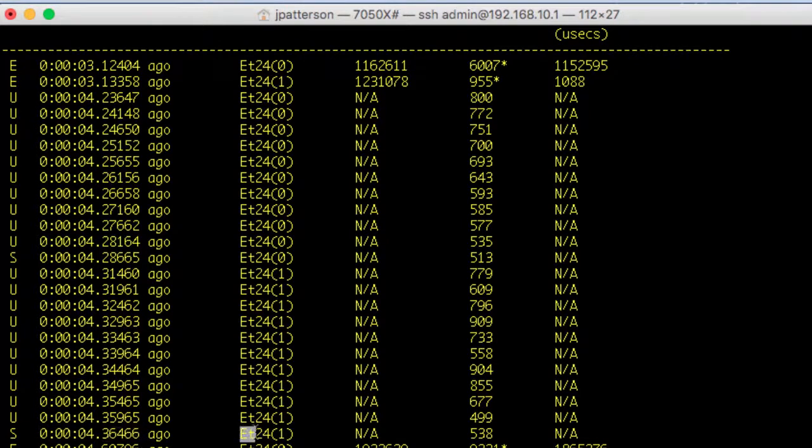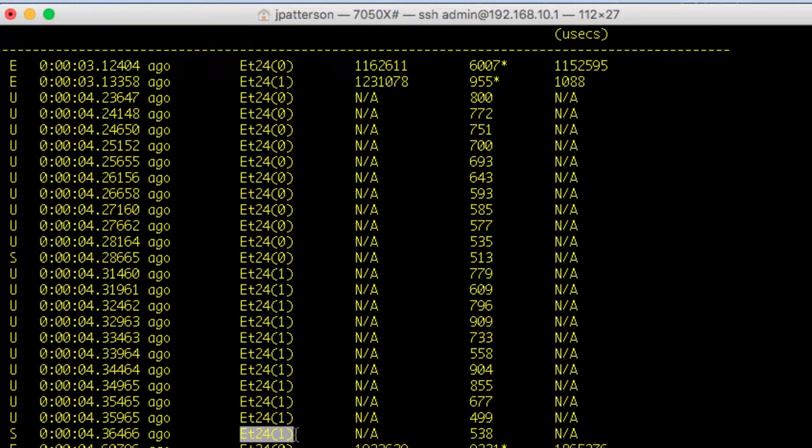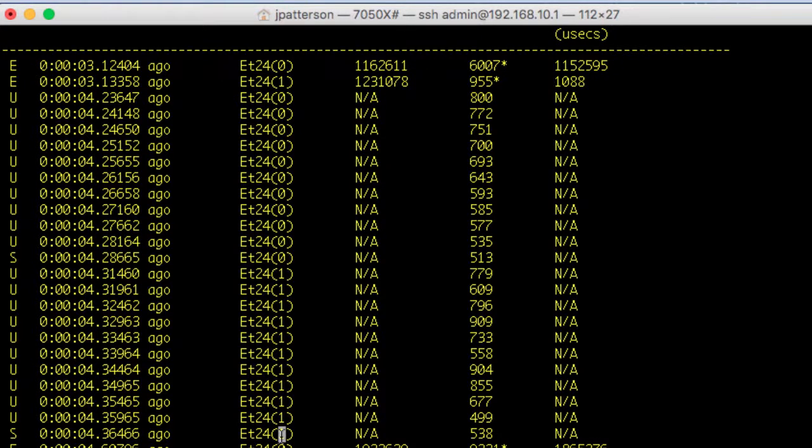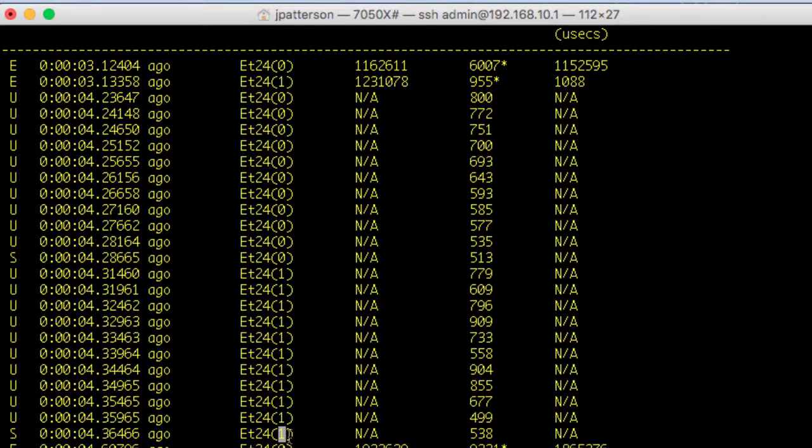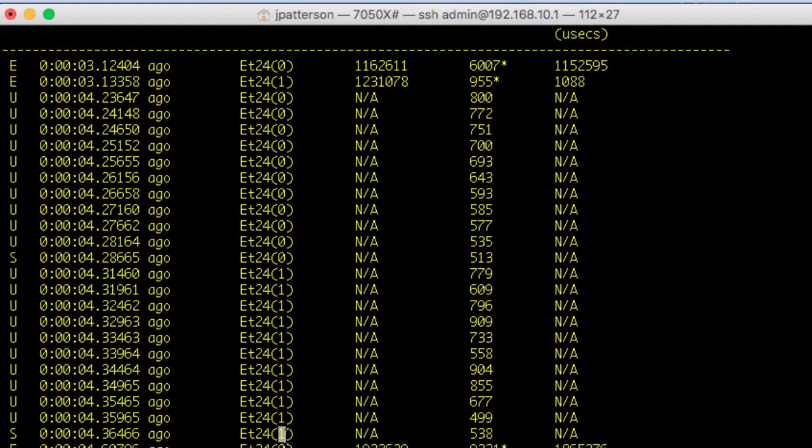You'll see that we've got a timestamp. We've got the interface for which the LANZ event was seen on. In addition to the interface, we see the traffic class or queue for that event. So this is recorded not only per interface, but actual per queue. There are eight queues per interface.